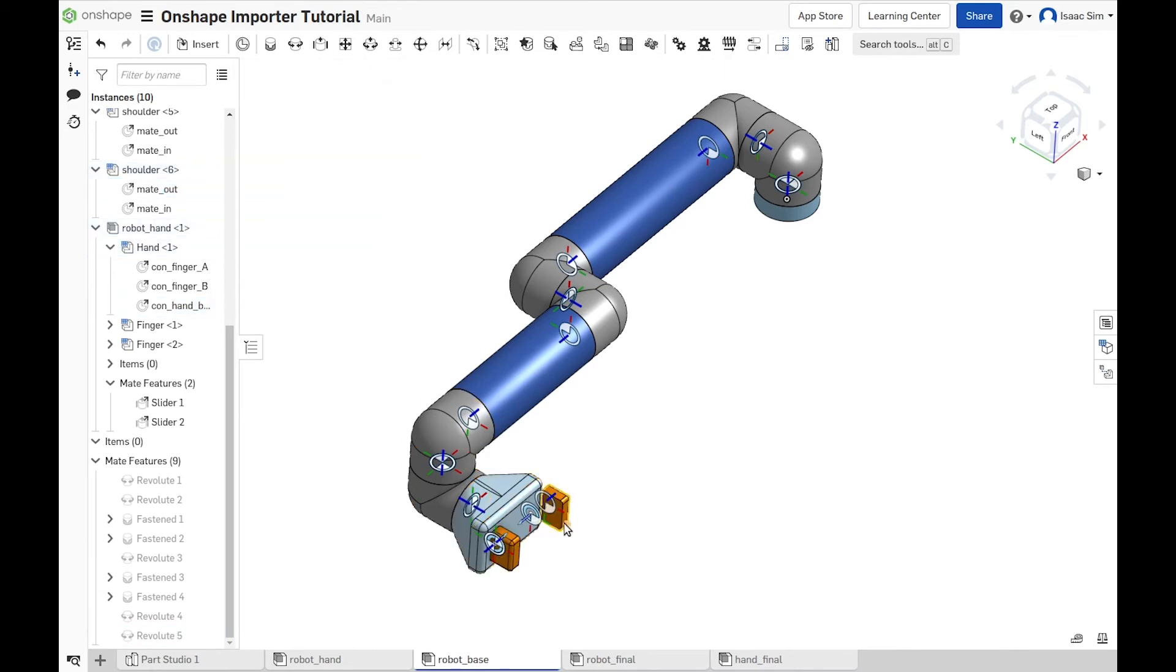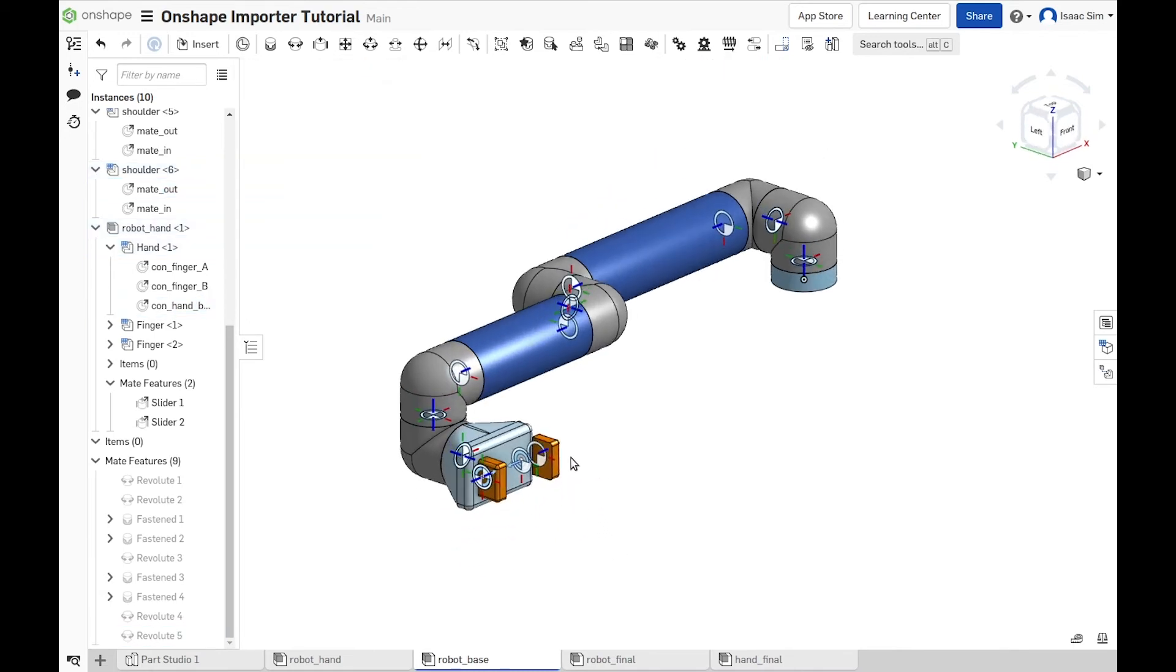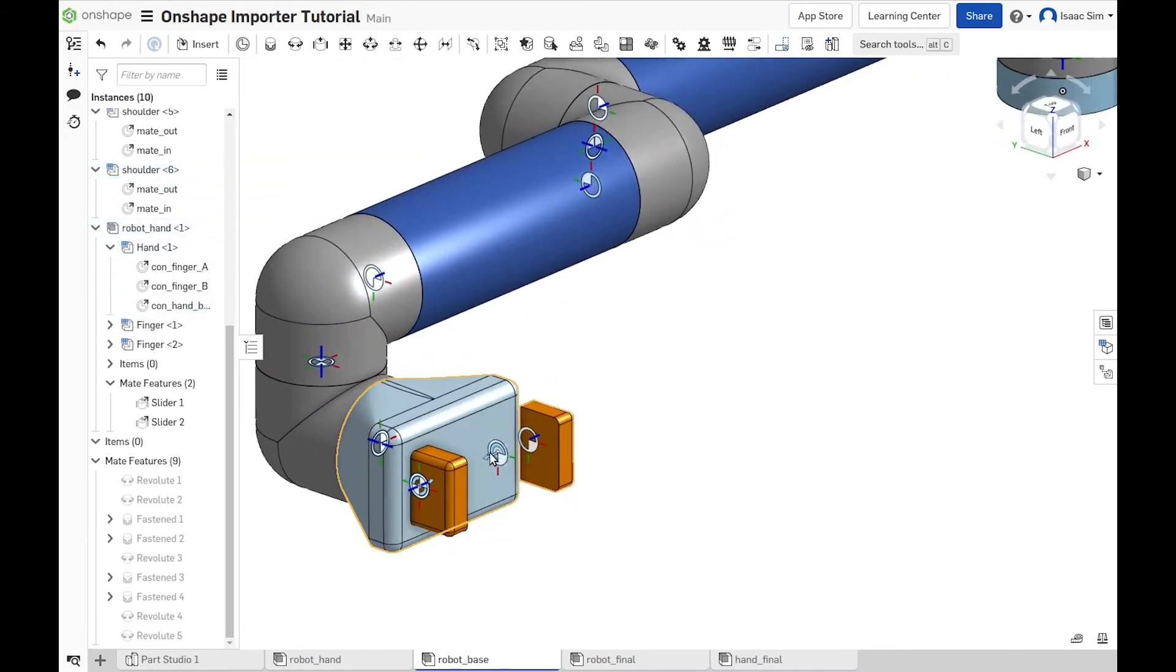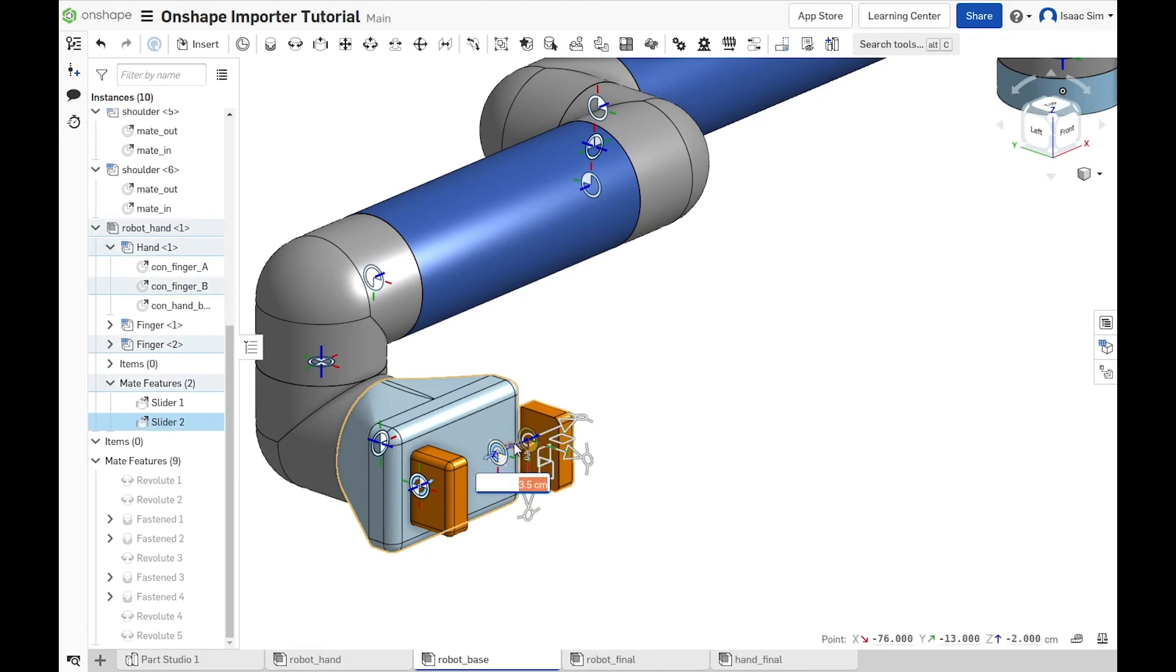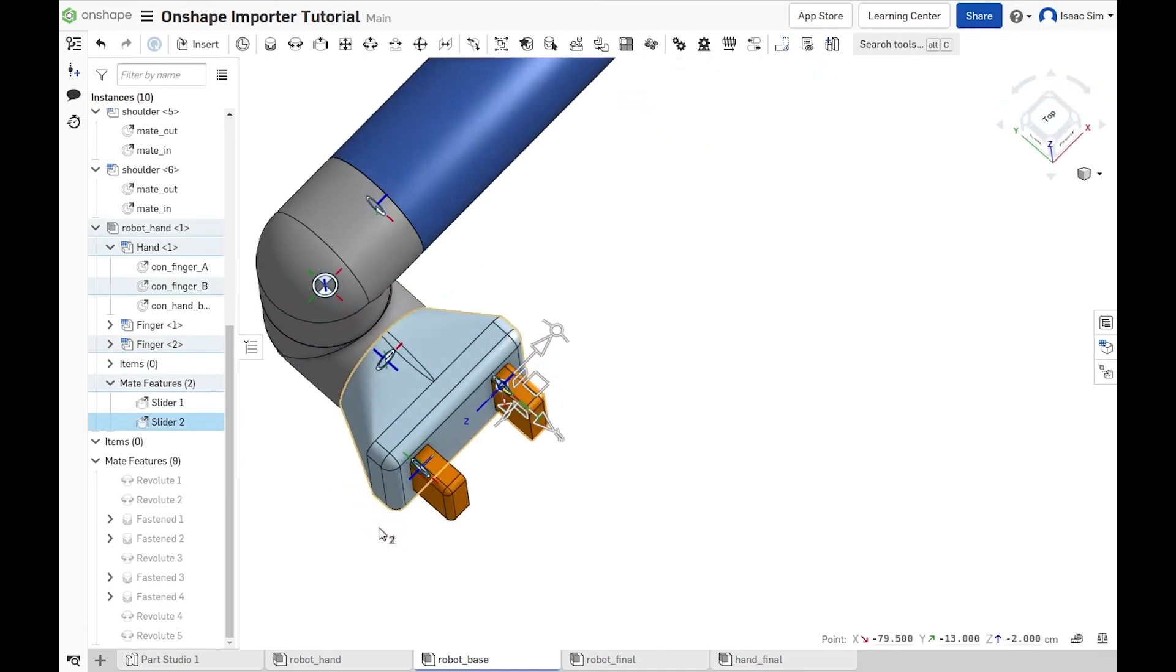Then, we make sure that all the joints are in the pulse zero and if they are not, we just adjust them and make sure that we reset them to zero.